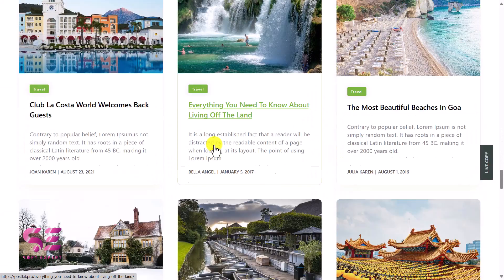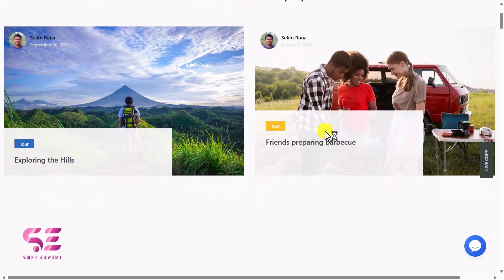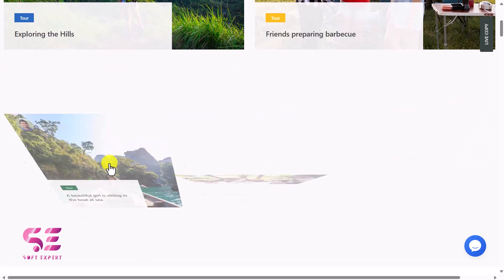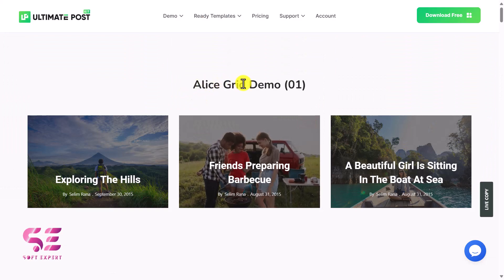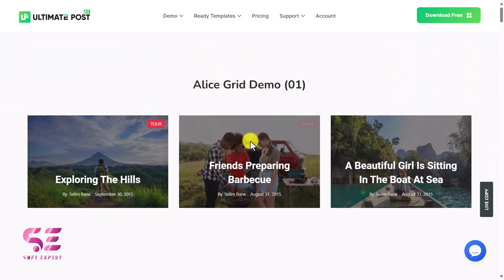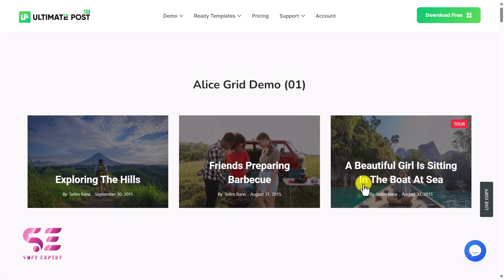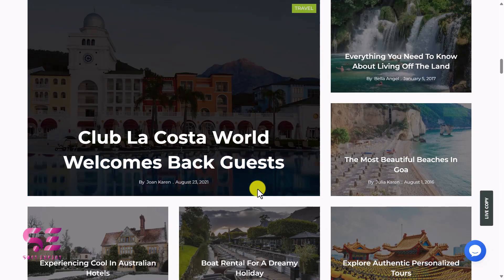Let me show you another look — this is the Elias grid demo. We have the featured image as background, then the author picture, author name, and date, the first category, the title, and read more. We can also have a look like the Elias grid demo where you can see the category, the title, author, date, and featured image in the background.